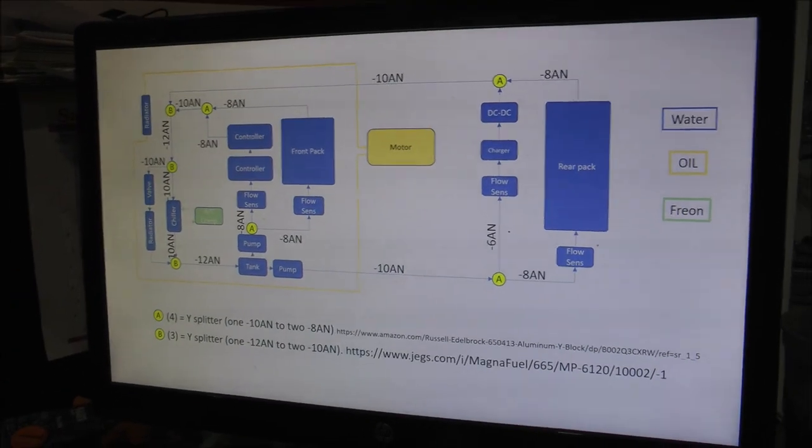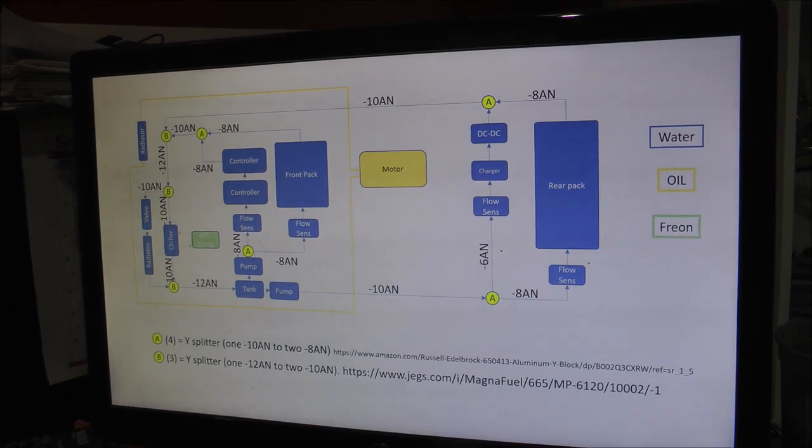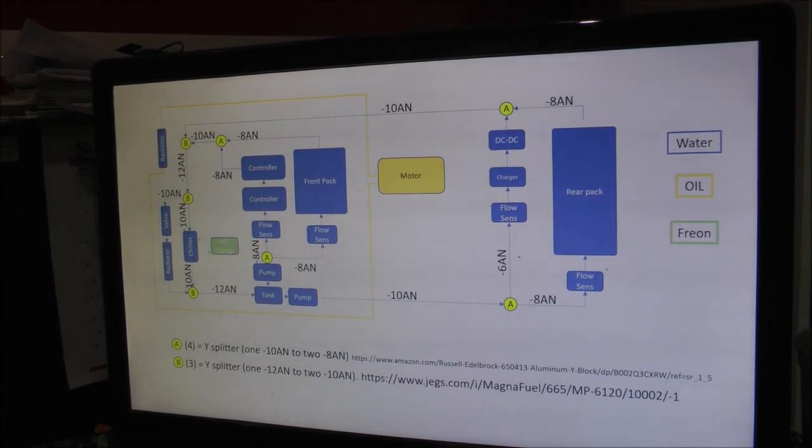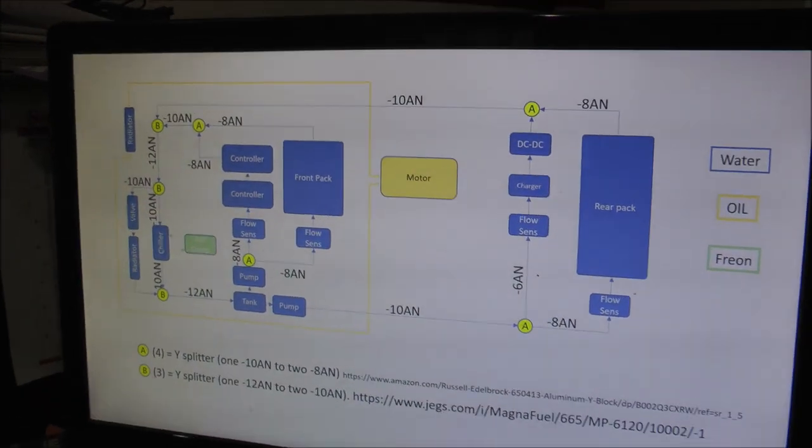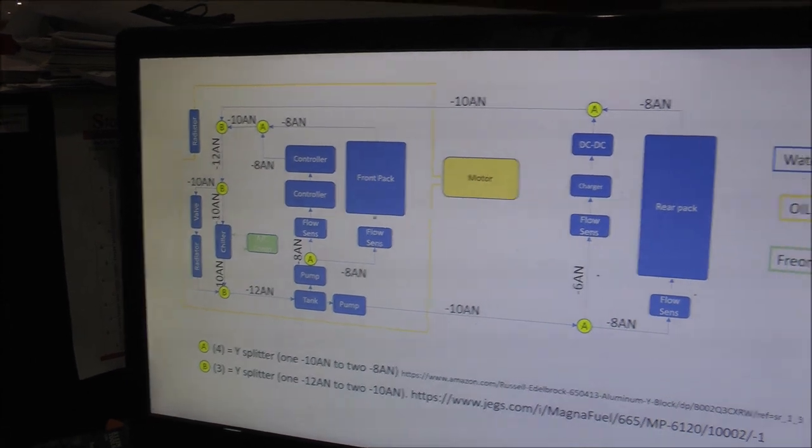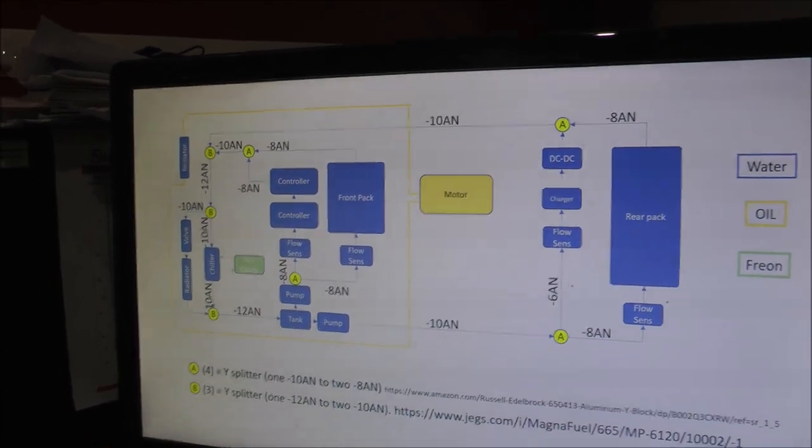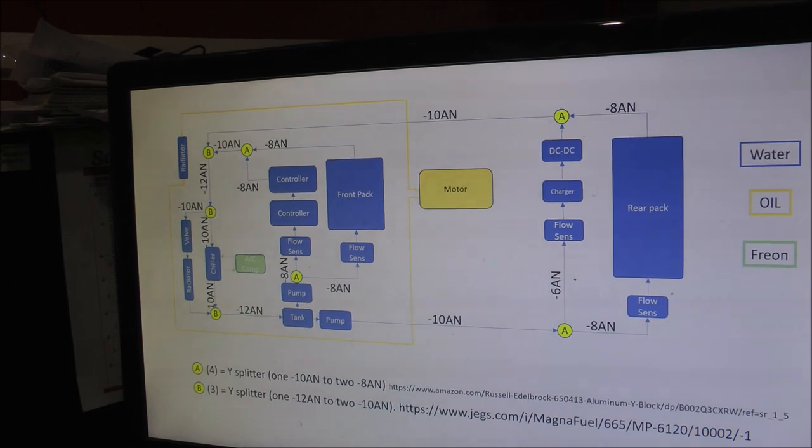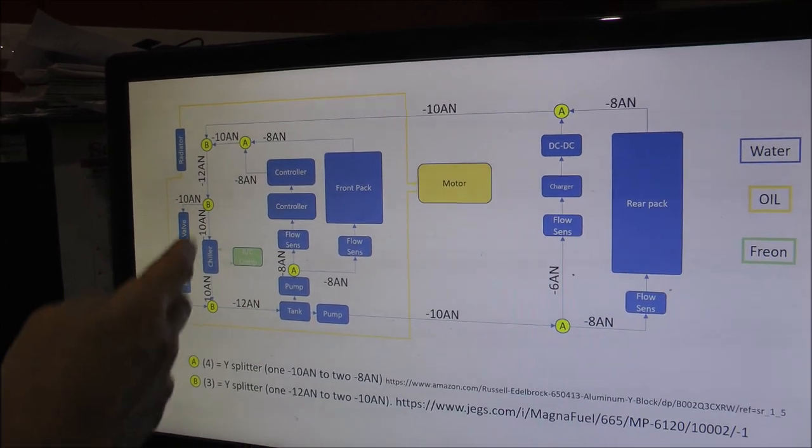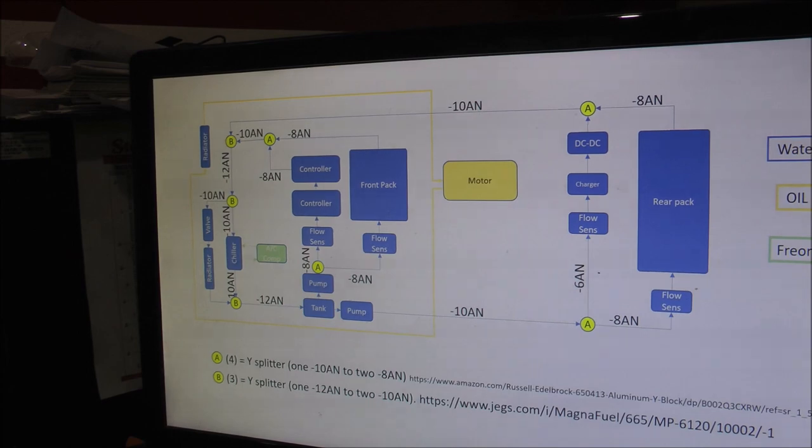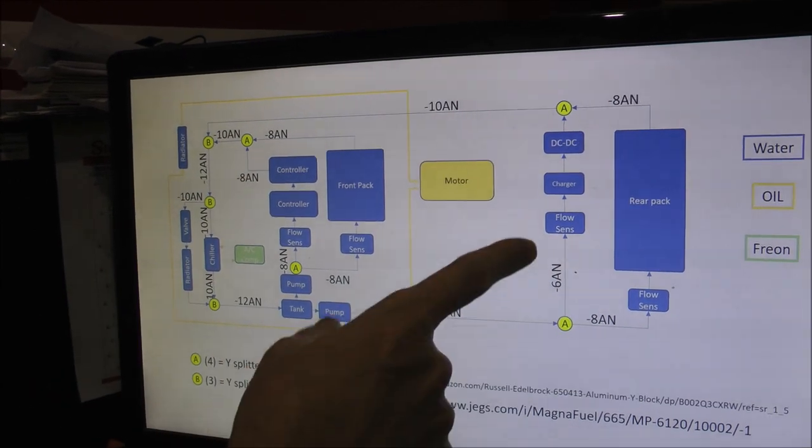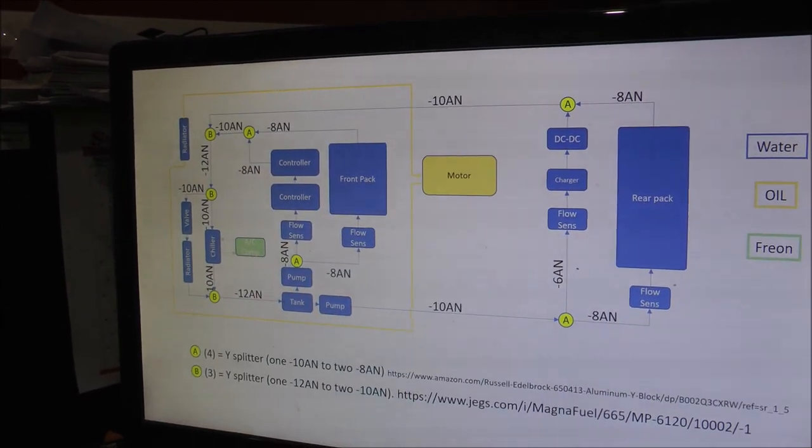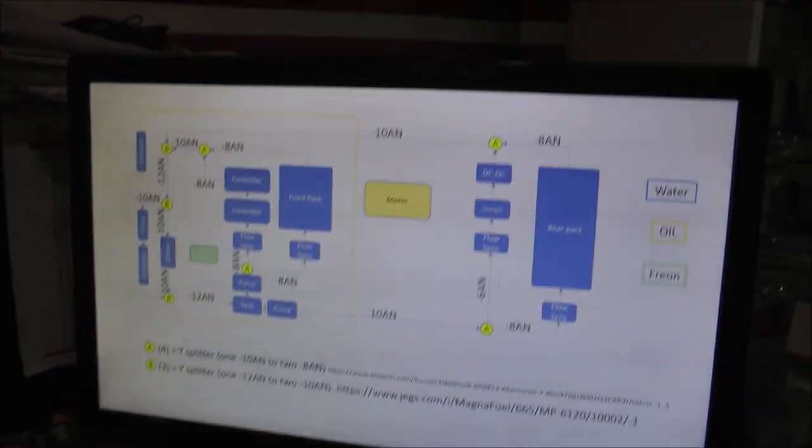So what all have you got to cool in this electric Mustang? There are seven components to cool. One is the motor. The motor is on an oil cooling loop. It's on its own separate loop. And the other six components are on a glycol cooling loop or two glycol cooling loops, one for the front of the car and one for the back of the car. The components are the two controllers, the front battery pack, the rear battery pack, the DC to DC converter, and the charger. Wow. A lot of stuff that has to be cool.